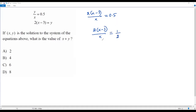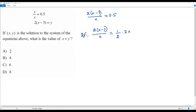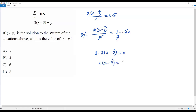Now I'm going to multiply both sides of the equation by 2x, so the denominator x on the left side and 2 on the right side cancel out. When I do so, the x's cancel and the 2's cancel, giving 2 times 2 times (x minus 3) on the left side. On the right side, 1 times x is just x. So 4 times (x minus 3) equals x.